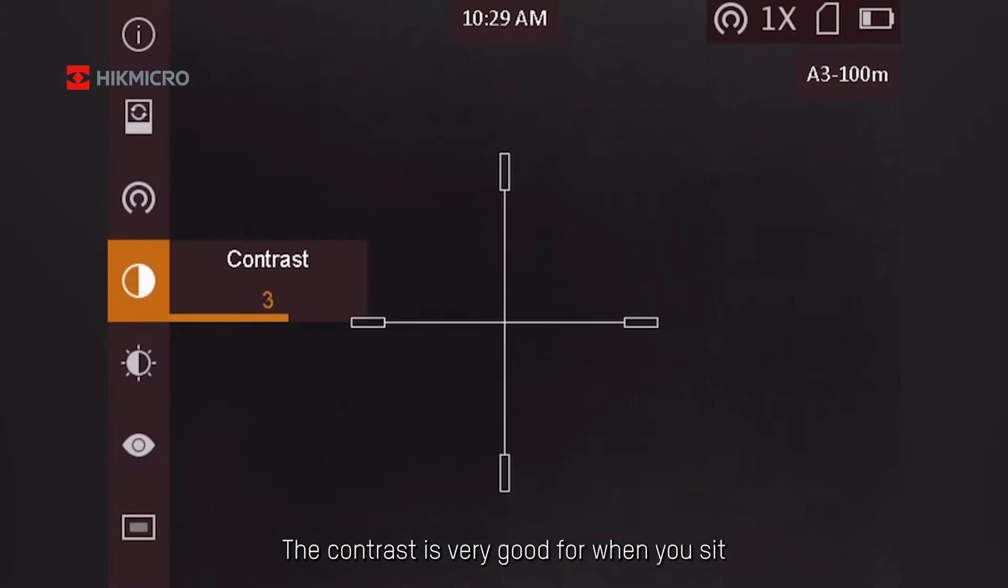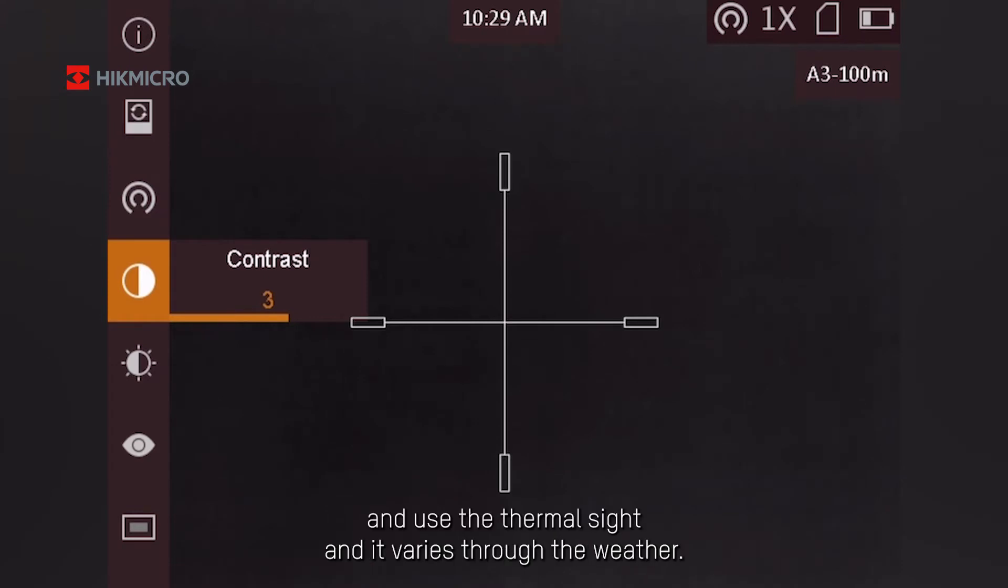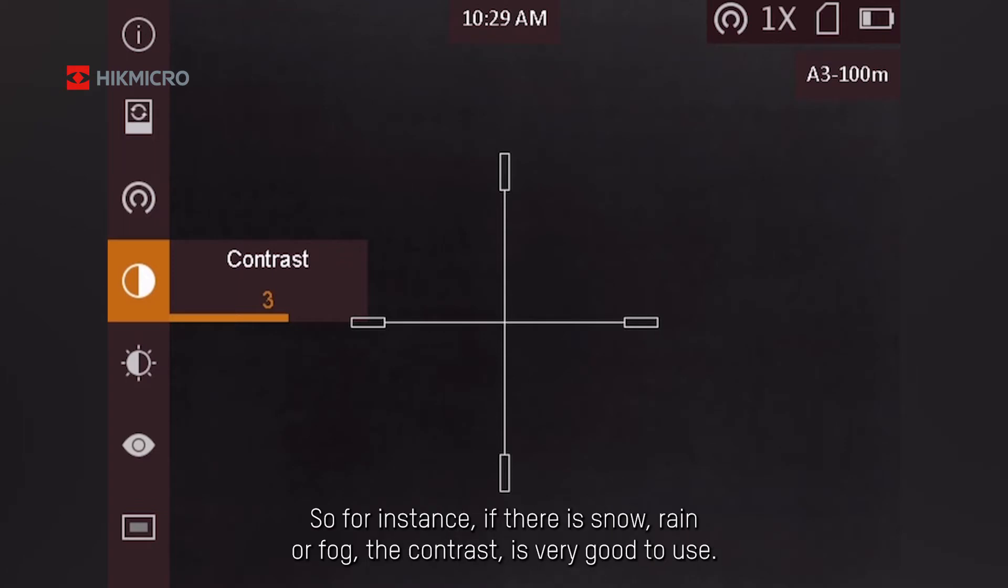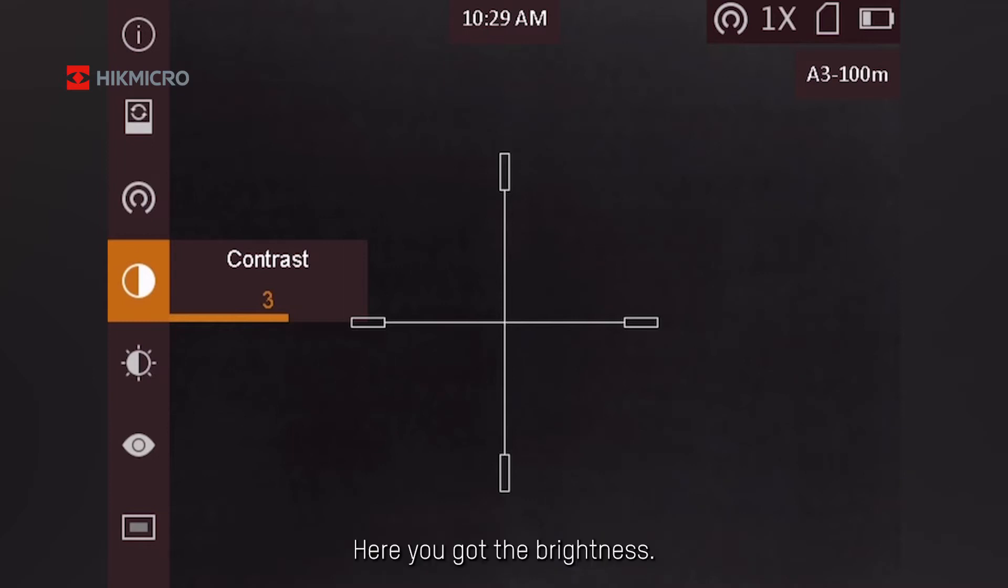This is the contrast. The contrast is very good for when you use the thermal sight and it varies through the weather. For instance, if there is snow, rain, or fog, the contrast is very good to use.